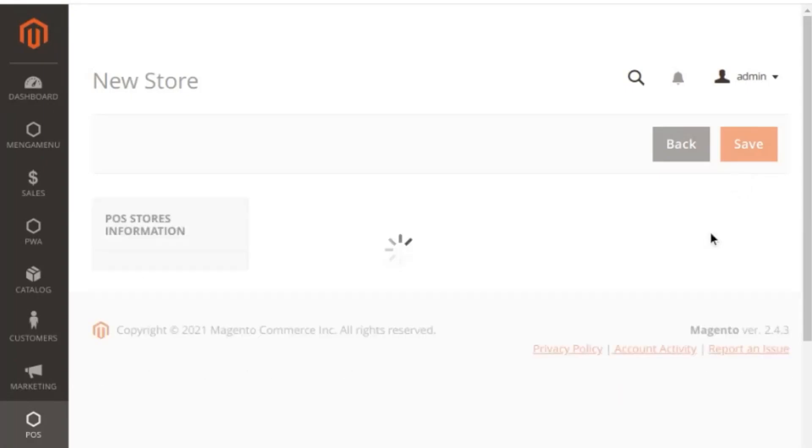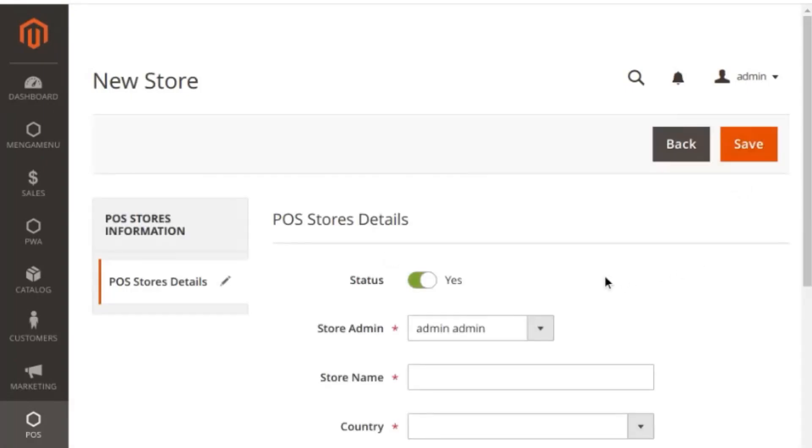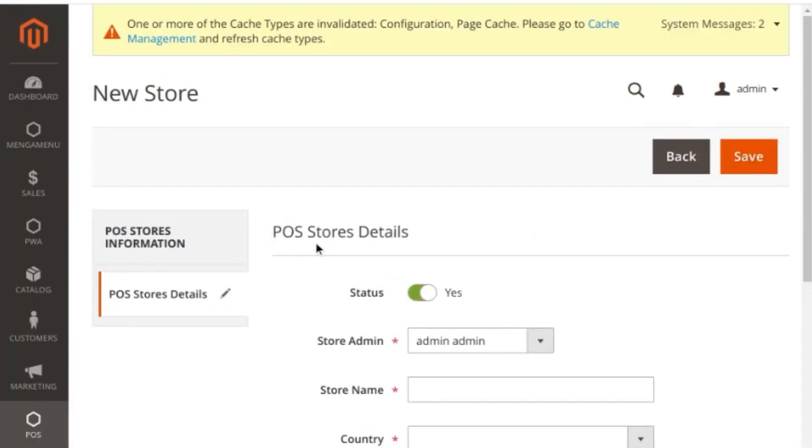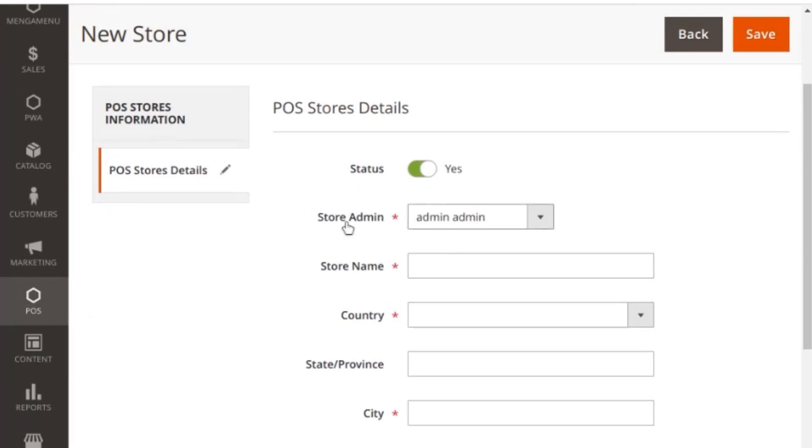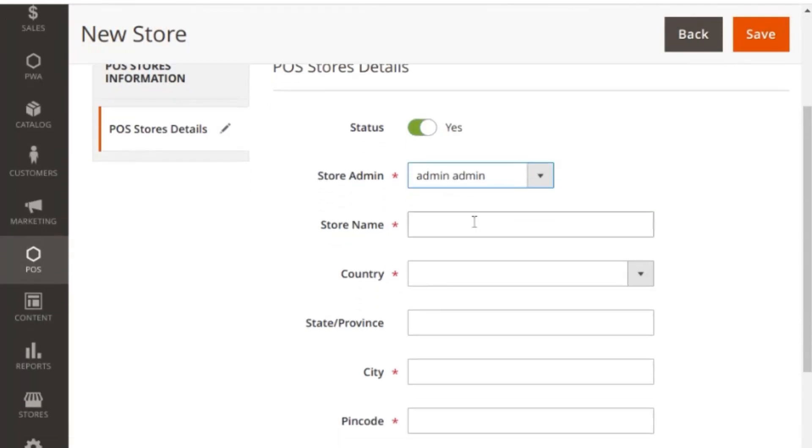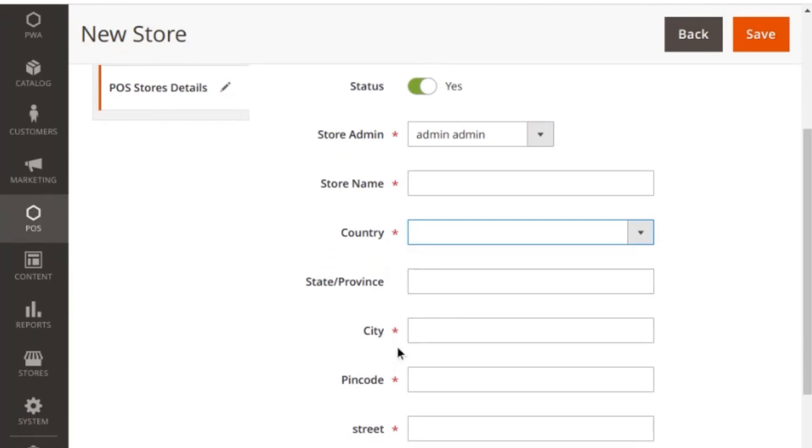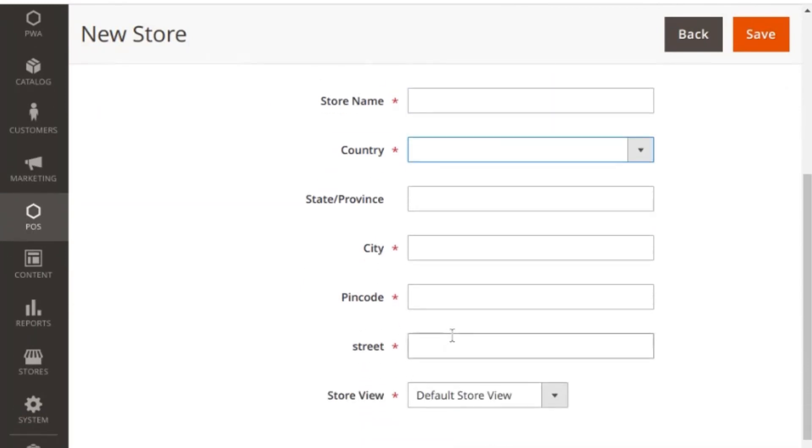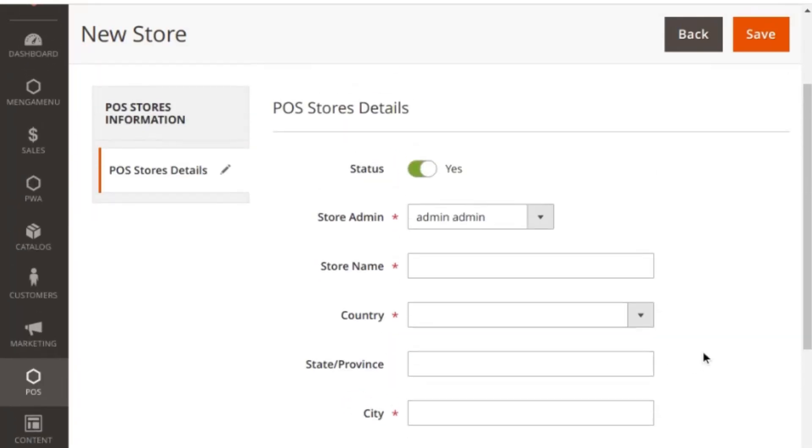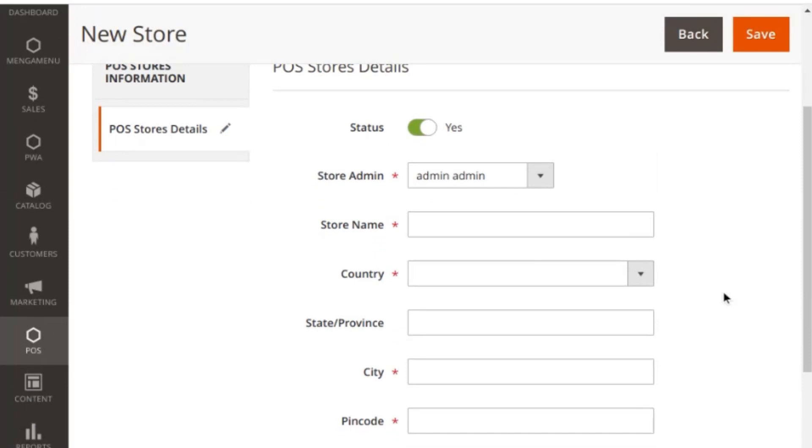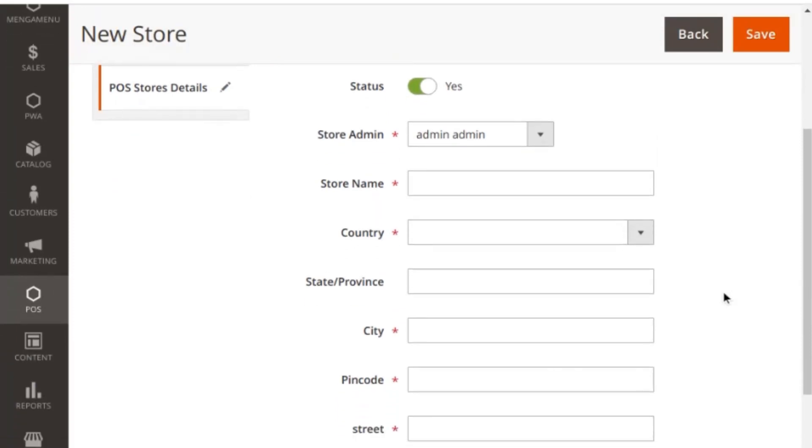Once you click this, you need to fill in the POS store details where first you can enable this store and select the store admin. You can specify the store name, country, state, city, pin code, street, and the store view. There might be various store views that might be created by store admin for multiple locations, and those store views can have different types of products attached. So here the admin needs to select the store view that he wants to link with his physical store.